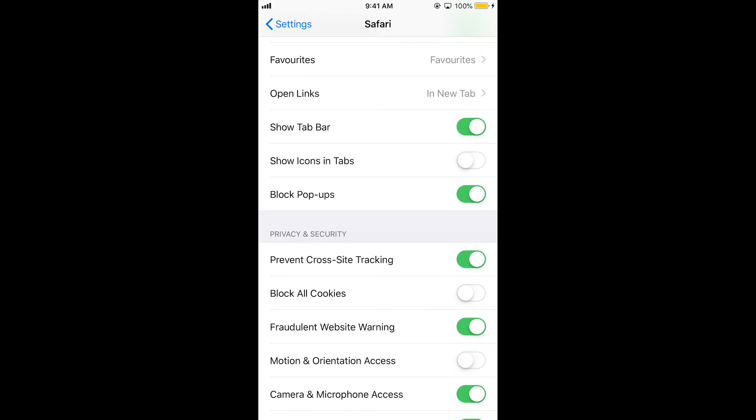Block Popups is currently turned on, which means all popups will be blocked. If you want to allow popups, just turn it off. Now Safari will allow popups to appear.